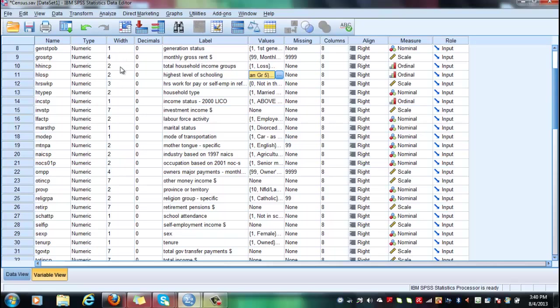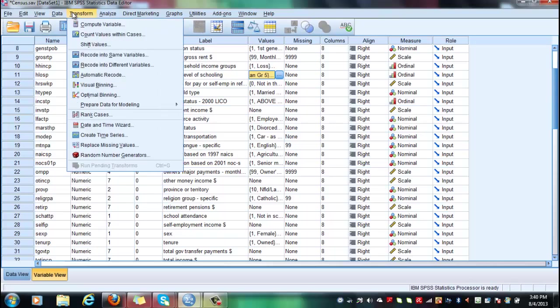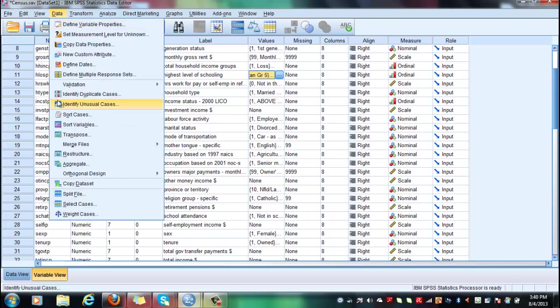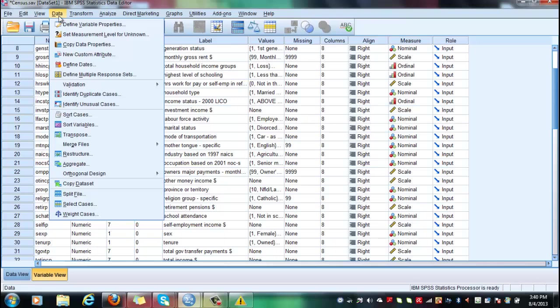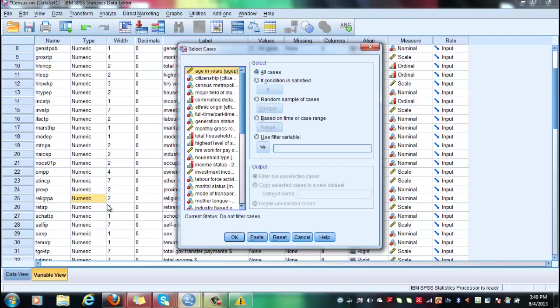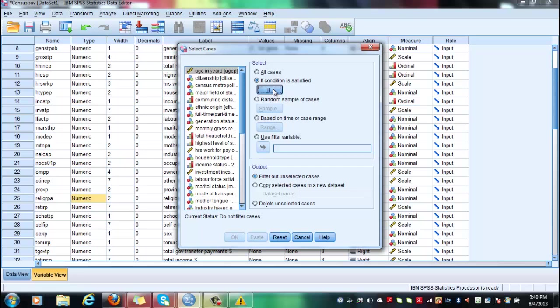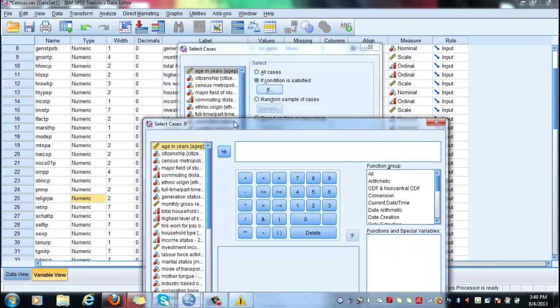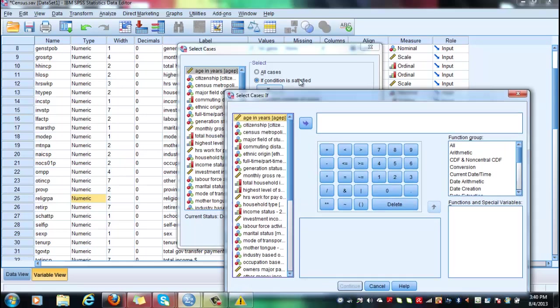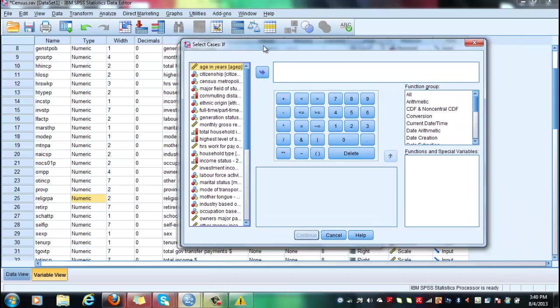When you have to carry it out, first you have to select the given subset of variables. So you go to data, select cases, click on select cases and you click on the if condition. If condition is satisfied. You click on the if condition and you select the given variable which was highest level of schooling.